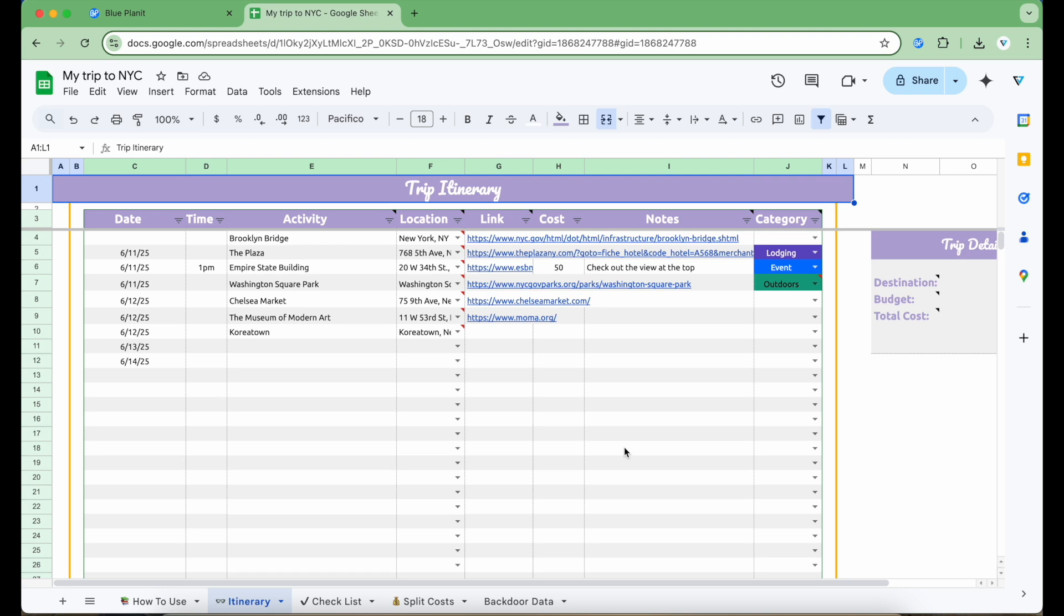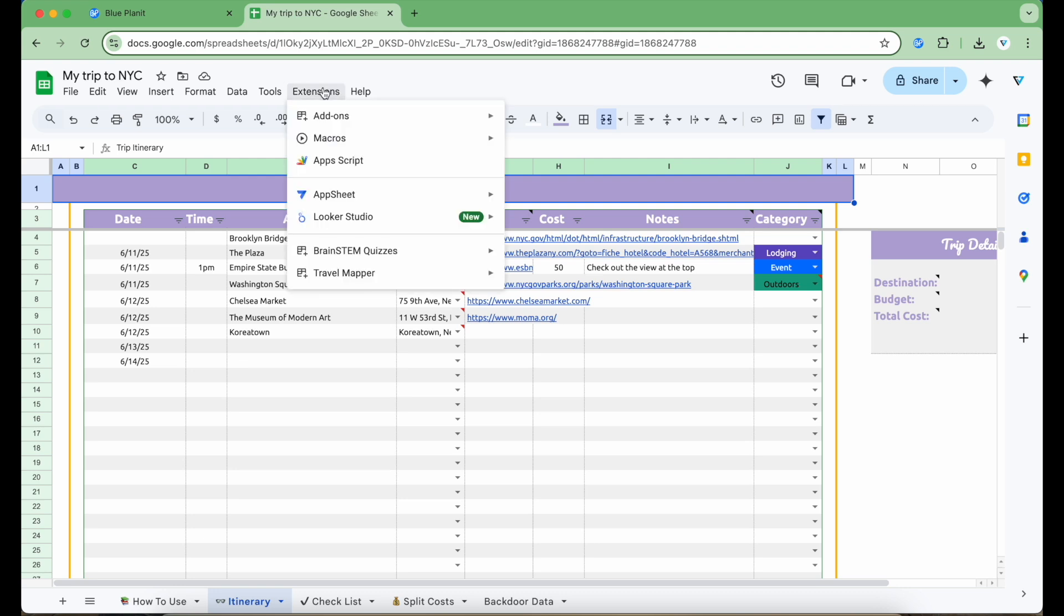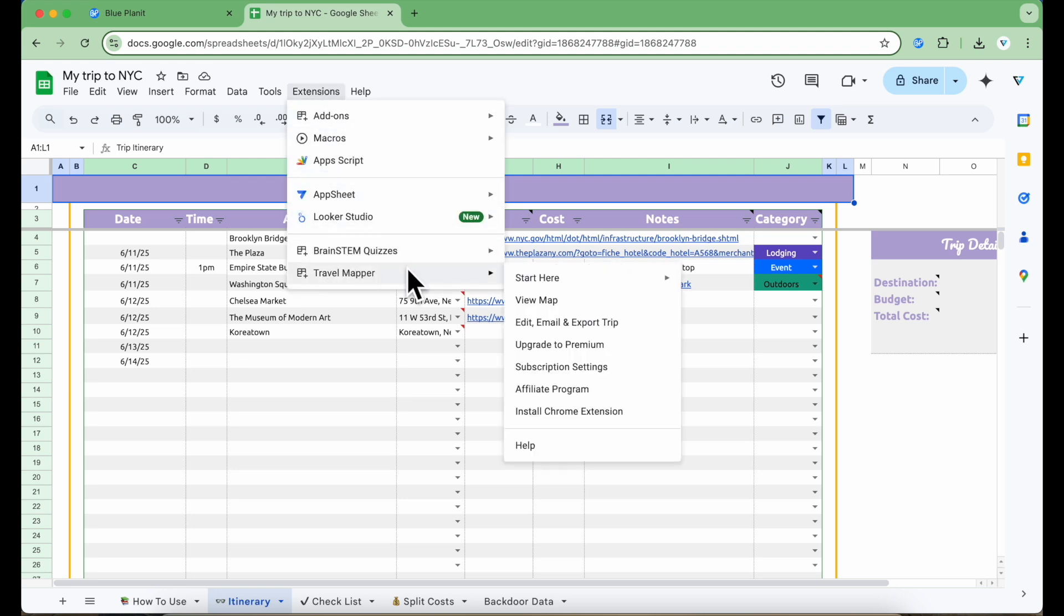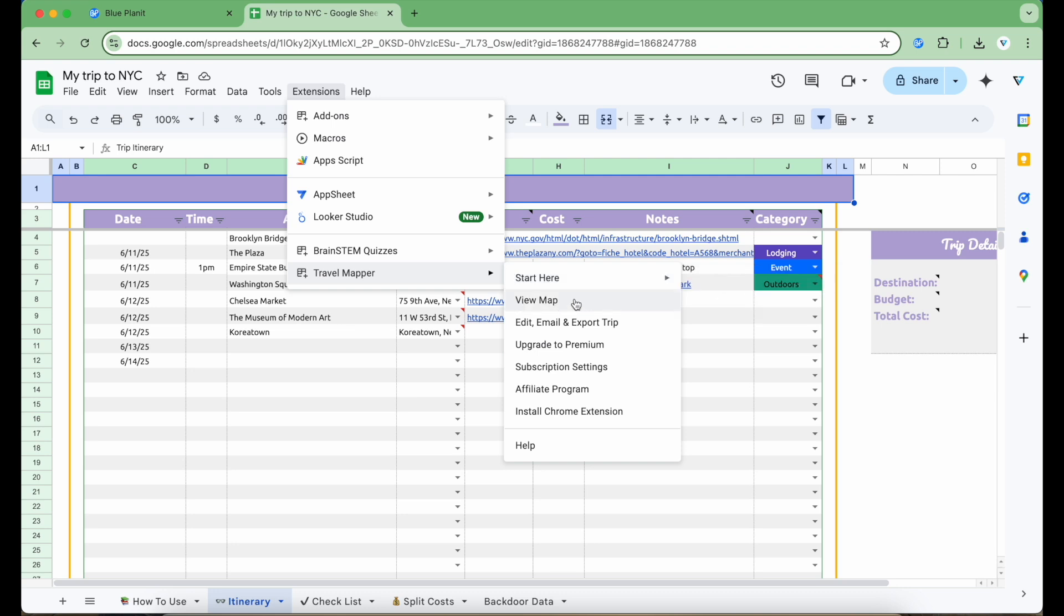This next section will show how the Travel Mapper Google Sheets add-on works. This add-on works directly in the Google Sheets file so I don't have to log into any website and I can plan directly within the Google Sheets file. The add-on can be used interchangeably with the Travel Mapper website. I already have the add-on installed. I'm going to go to the Extensions drop-down menu and select Travel Mapper. Here, there are a few options. If I'm starting with a completely blank Google Sheets file, I can select Start Here and then select Generate Template to create the itinerary template that is required for any version of the Travel Mapper app to work correctly. Since I already have the itinerary template in this file, I'm going to select View Map.